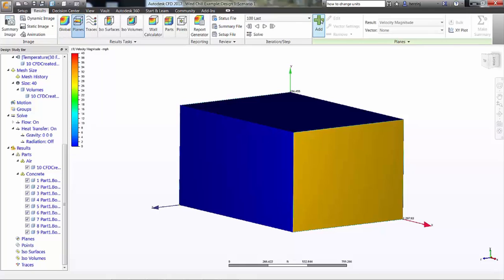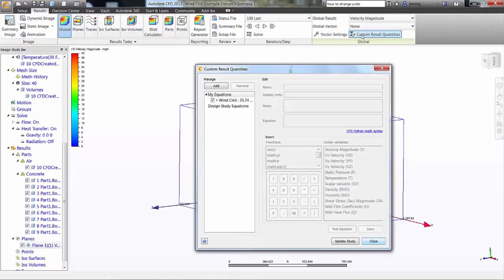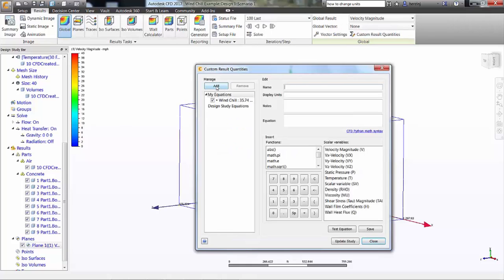By default, the results show us velocity, and by adding a plane we're able to see how the velocity changes between the buildings. But what about wind chill? This isn't a value normally available in the results of Autodesk CFD.